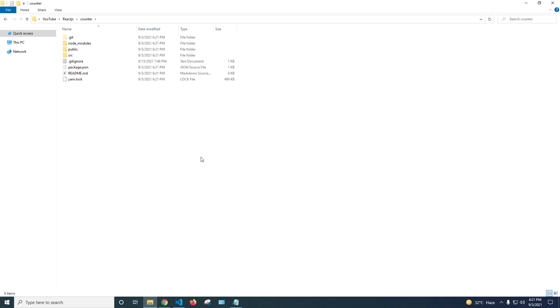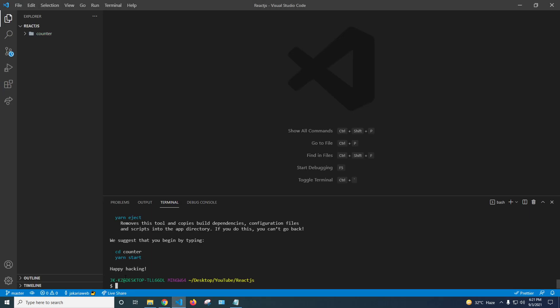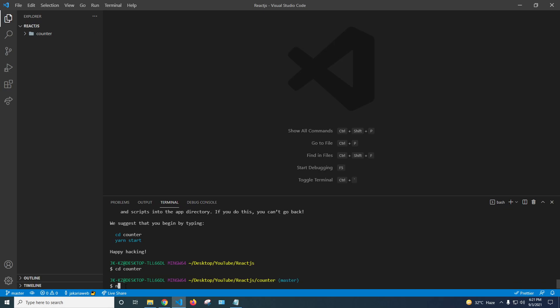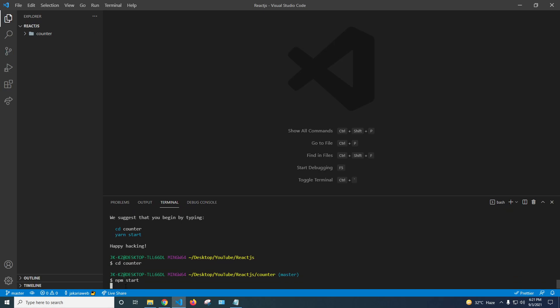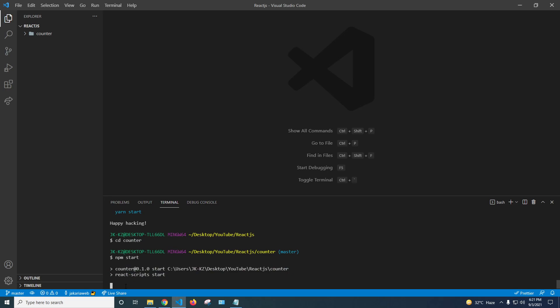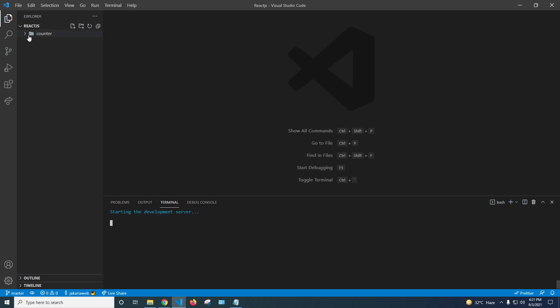Our application has been successfully installed. I'm going to change the directory with cd counter and then run npm start to run the application. You can see here is our fresh new React application.